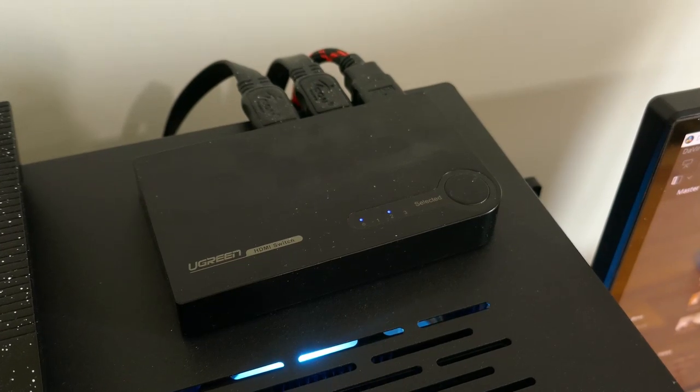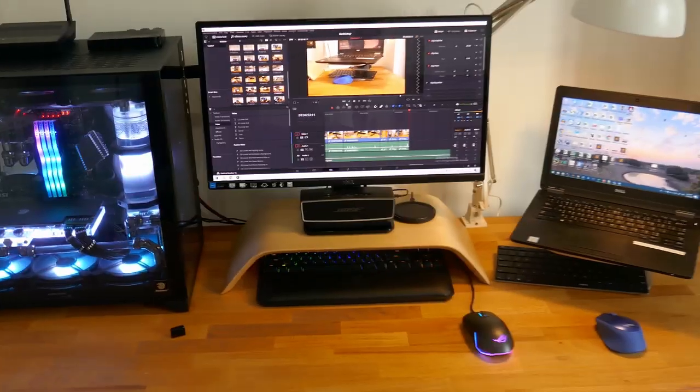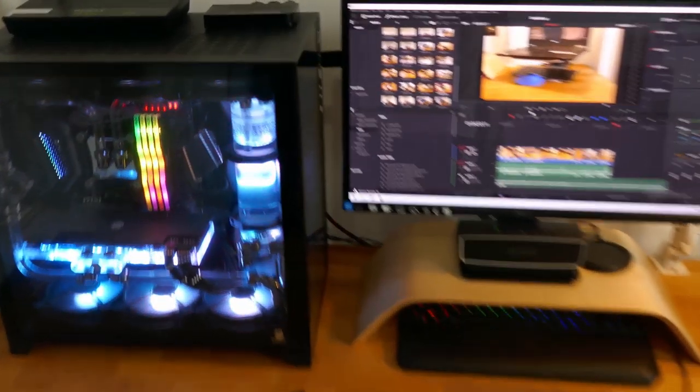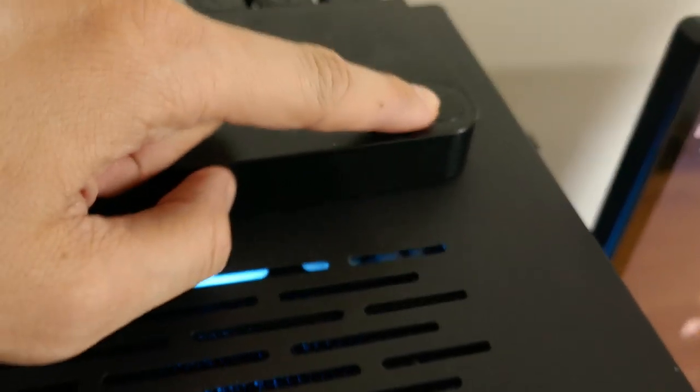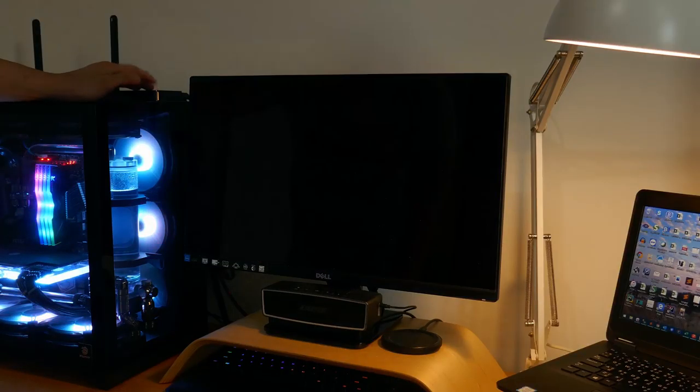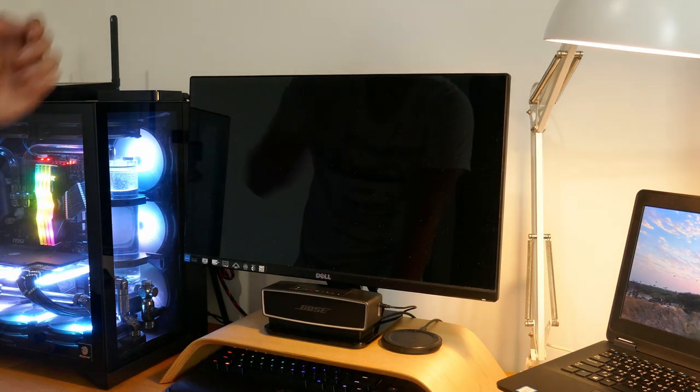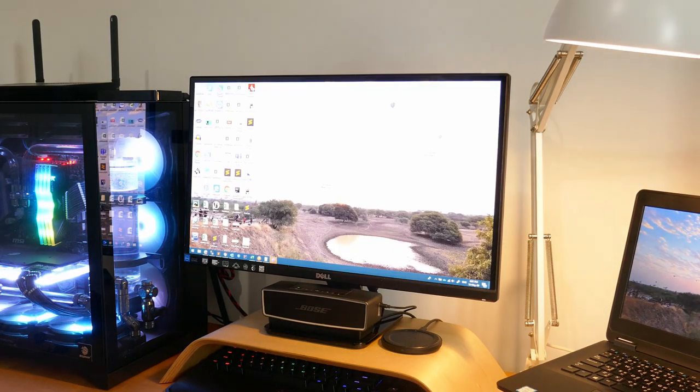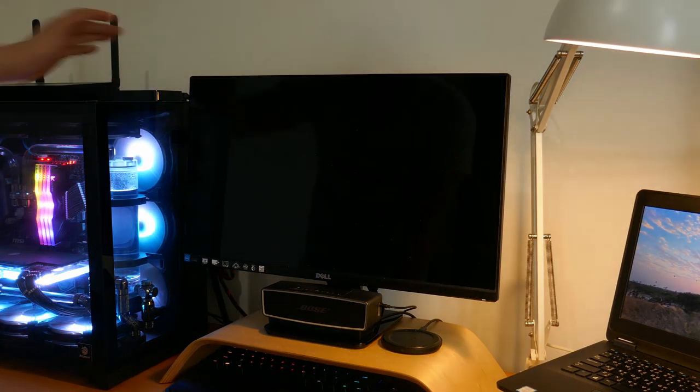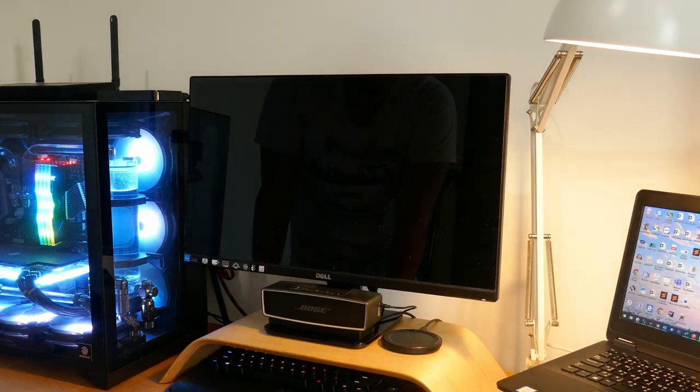So since we have two computer systems and one monitor, I needed an HDMI switcher. The purpose of the HDMI switcher is just to switch between one HDMI to another. Simple as that. But seriously, it's really convenient as I no longer have to move the HDMI cable around anymore.